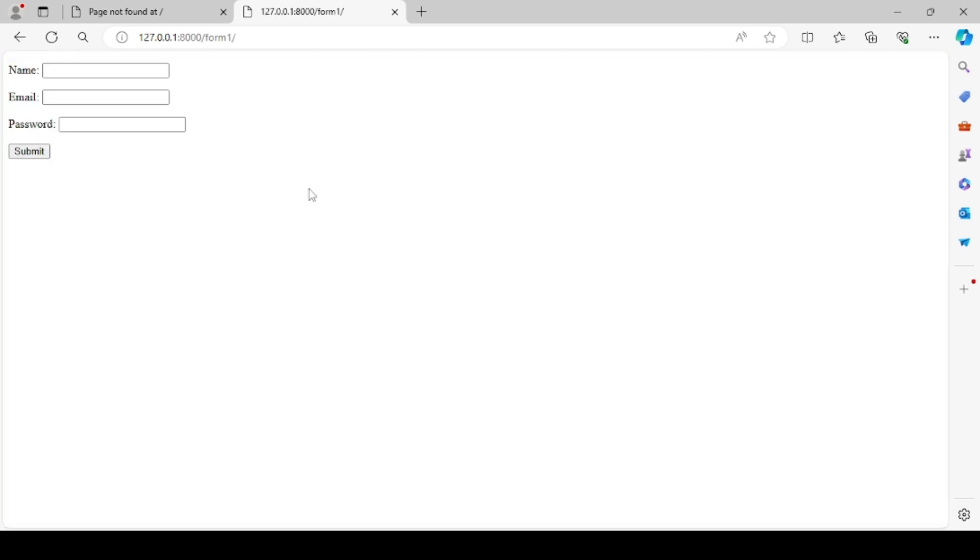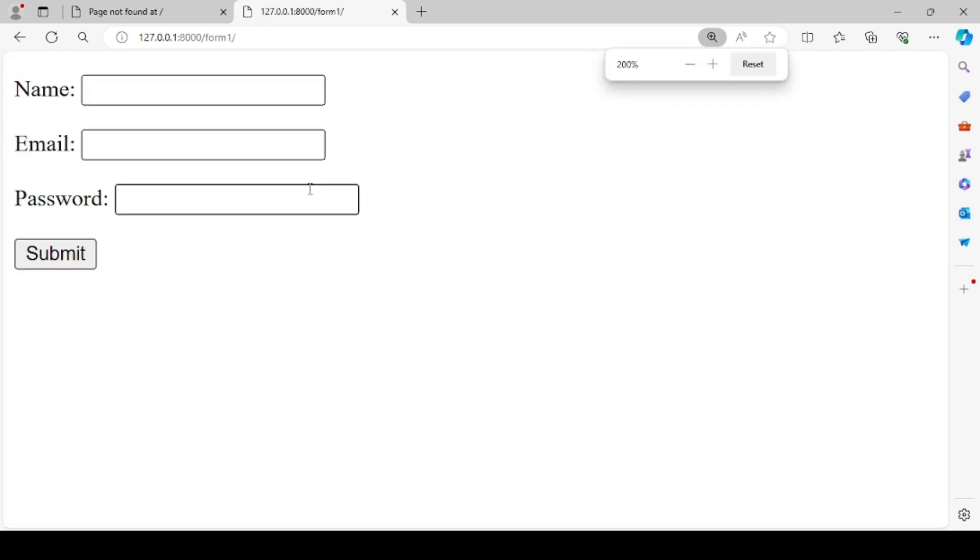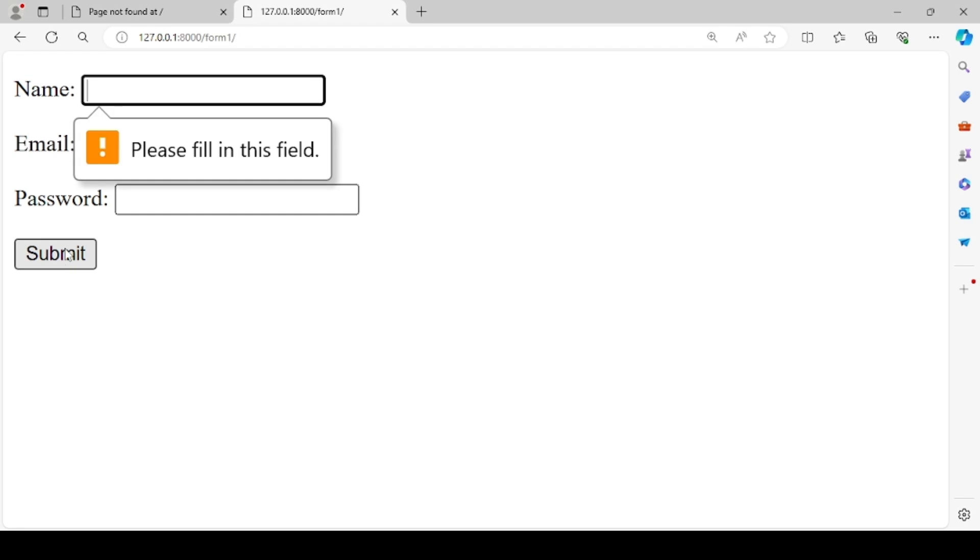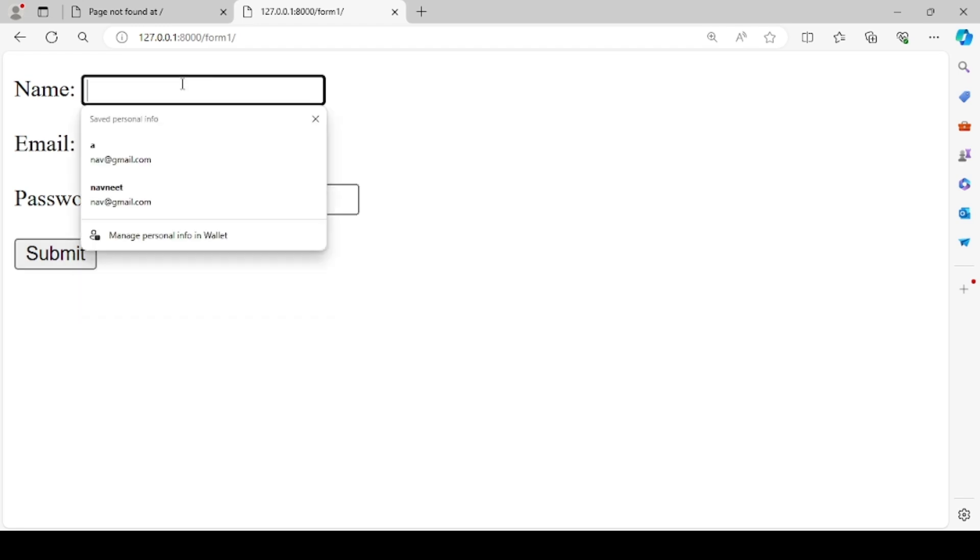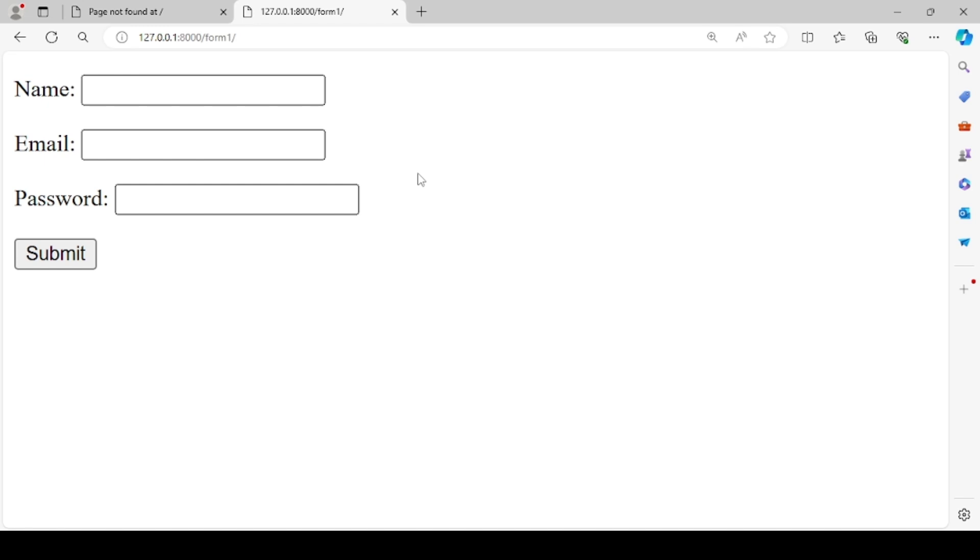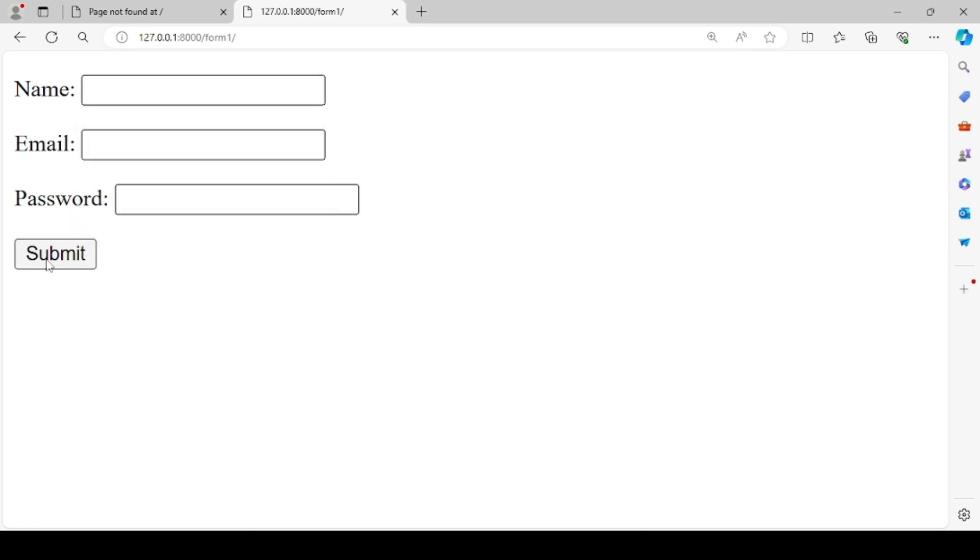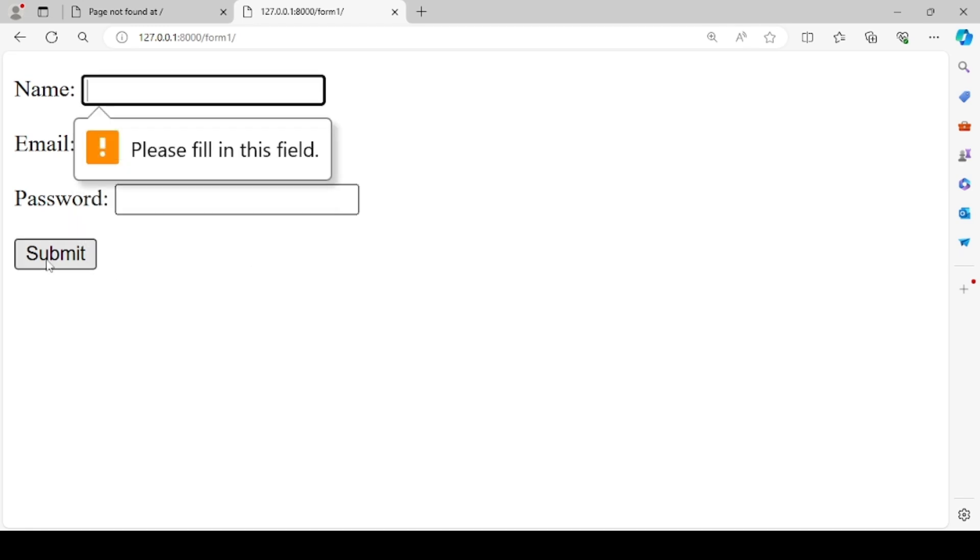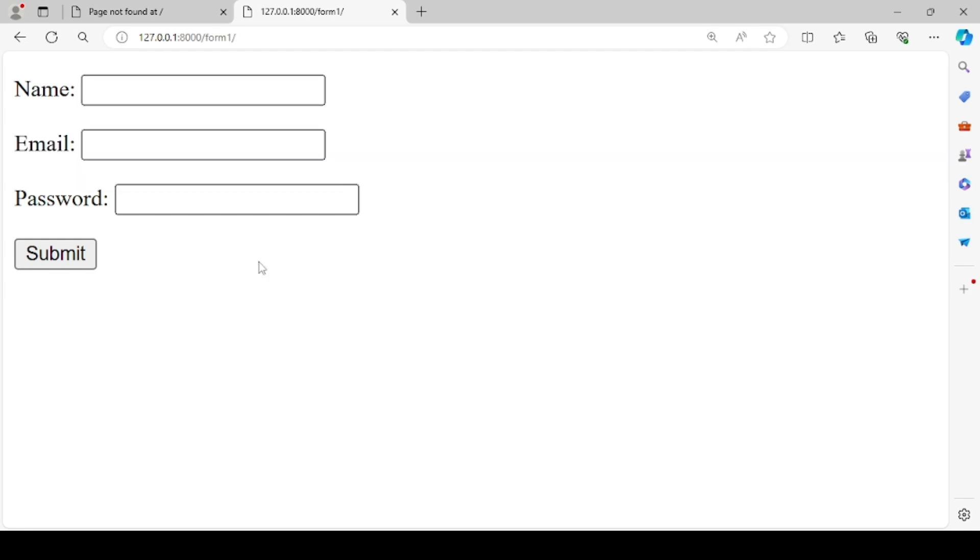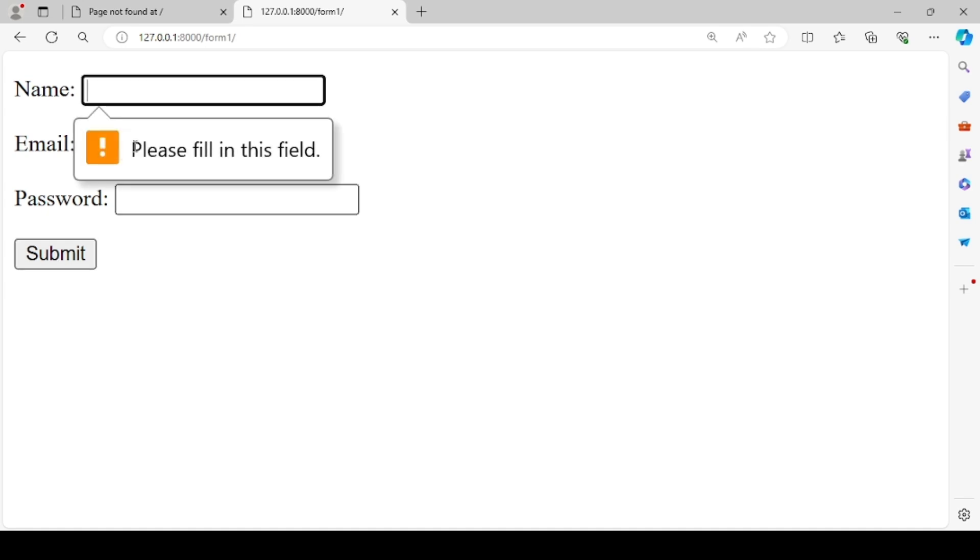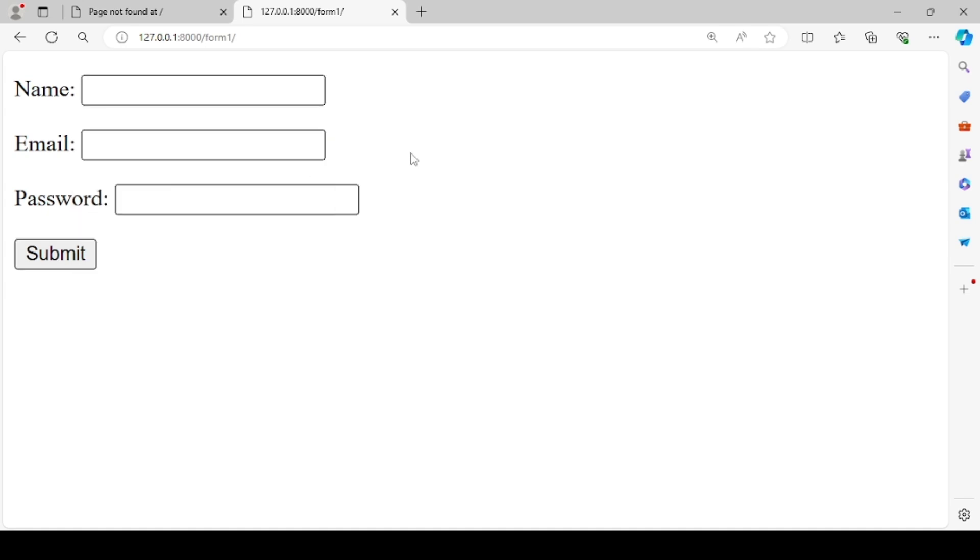And we need to go to the URL form1. Nice, so our form has been rendered. If I click on the submit button, you see that it shows please fill in this field. Why it is showing? We are not performing any validation inside the HTML form. Normally, this kind of thing will be visible when we are using the required attribute inside the HTML form fields. But this is happening because of is_valid function.